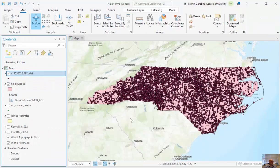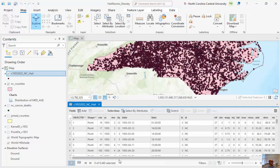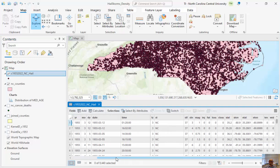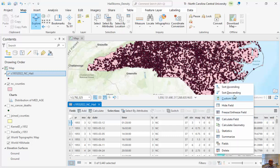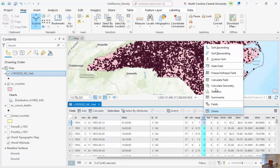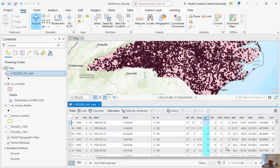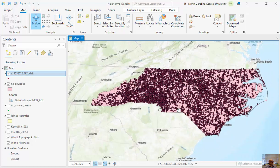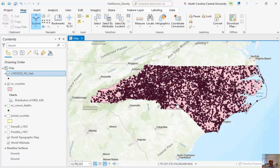If we right-click and open the attribute table, we can see I've got 9,440 of these events. You can see the magnitude, fatalities, the loss — a lot of different information. Now, what I want to do is map these by county, because looking at these 9,000-plus events doesn't give me a lot of value. I can probably do some density mapping, but I want to map these by county.